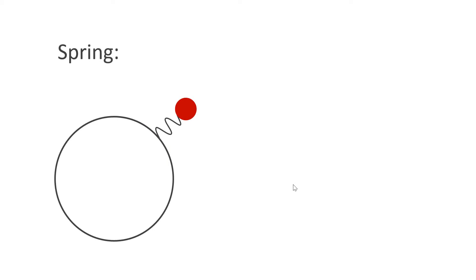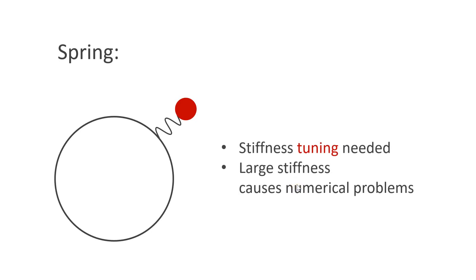There are three main methods to handle constraints in physical simulations. I will take the bead on wire example to explain them. The simplest approach is to have a spring that pulls the bead back on the wire. The problem with this approach is that we have to tune the stiffness of the spring. We want it to be as big as possible, however, big stiffnesses cause problems in numerical simulators.